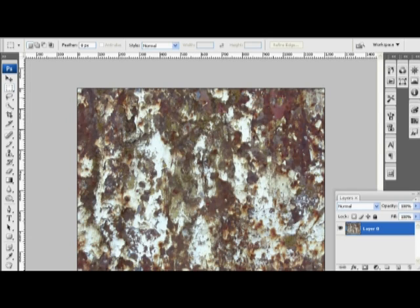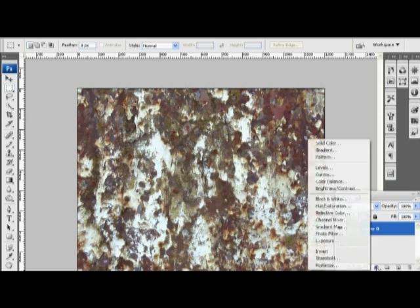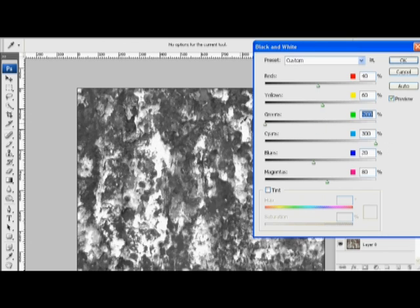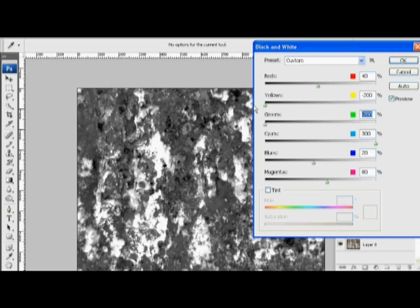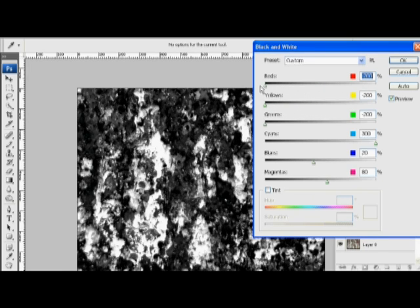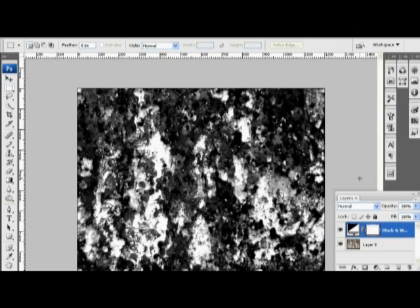I'm going to follow much the same pattern by selecting black and white. Definitely want those cyans way up. I'm going to turn down those greens for now. Same thing with the yellows and the reds. So we've turned everything all the way down. We want it super black in these areas. But we need to get a little bit more specific.